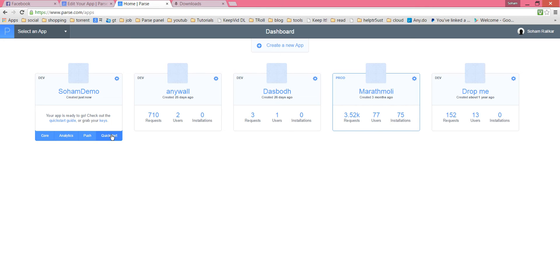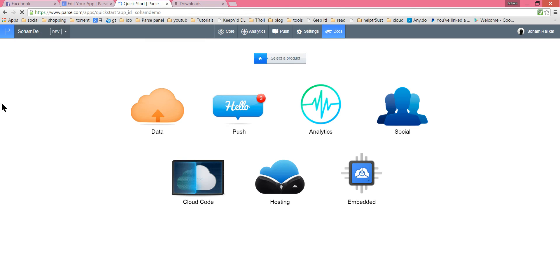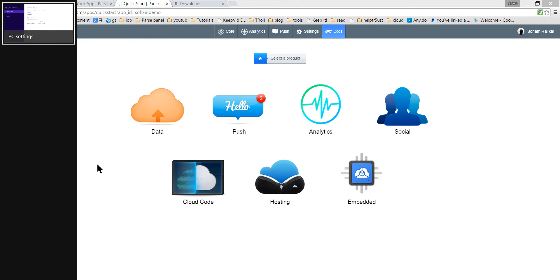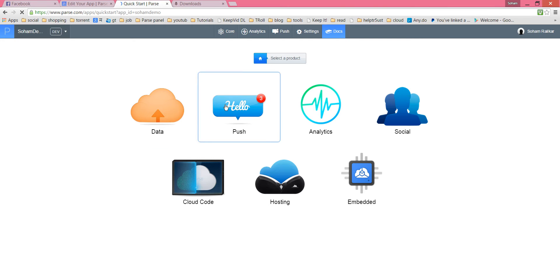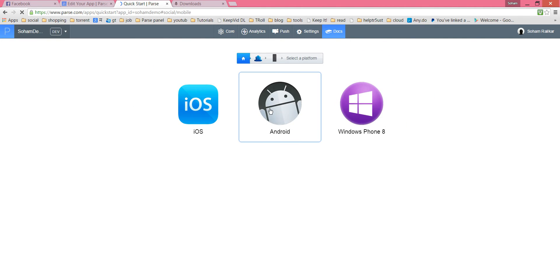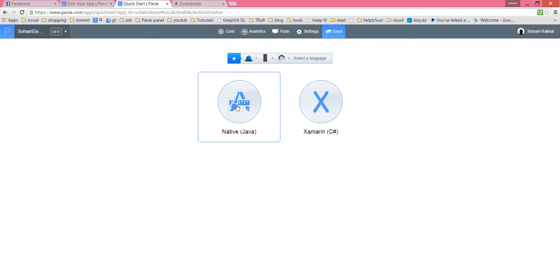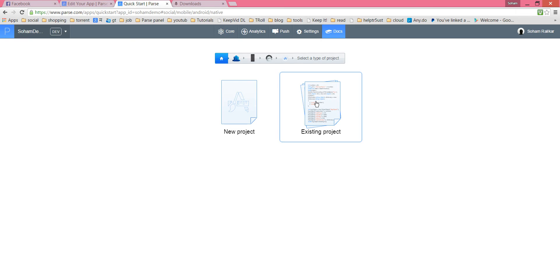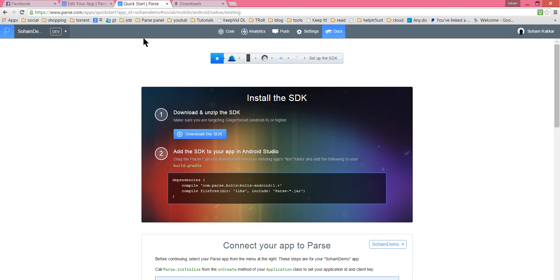Click on the Quick Start button — it will guide you properly on how to integrate your app in Android very easily. The Quick Start guide is loading. We want to create an app for Android. By the way, you can create this type of application for push notifications, analytics, embedded using Raspberry Pi, and other things.